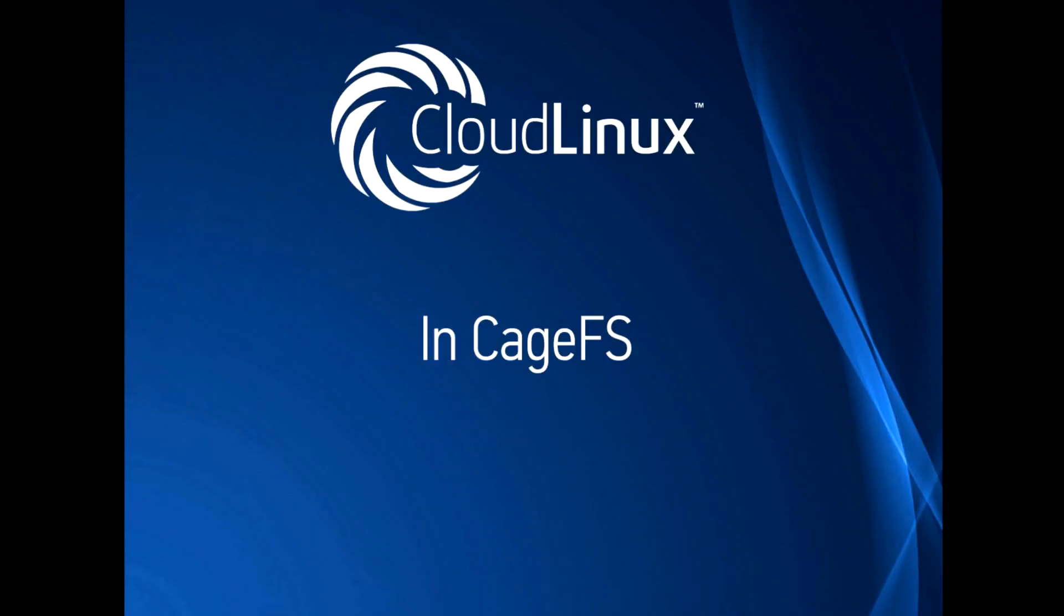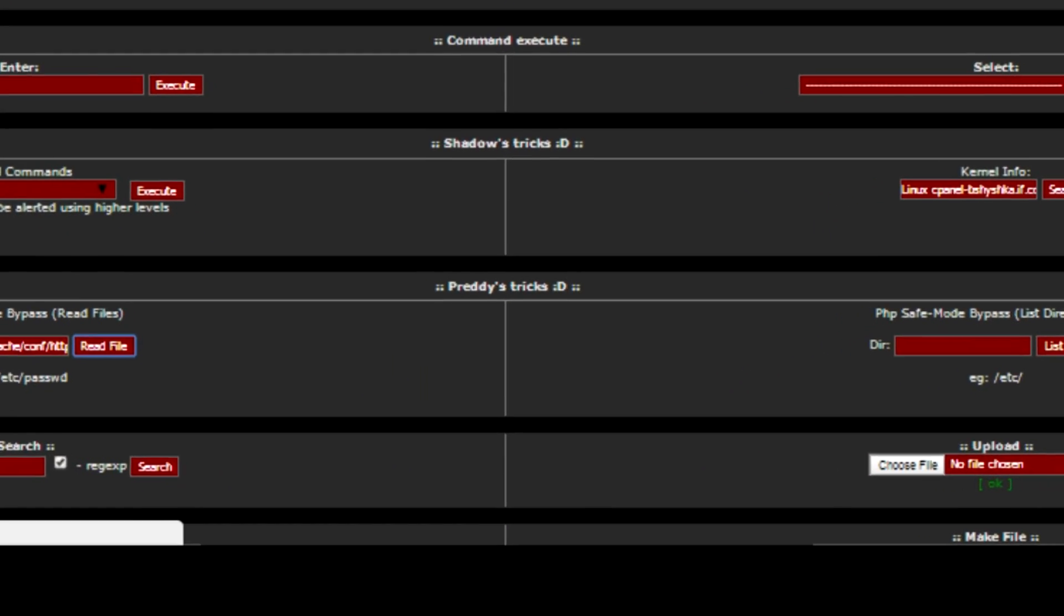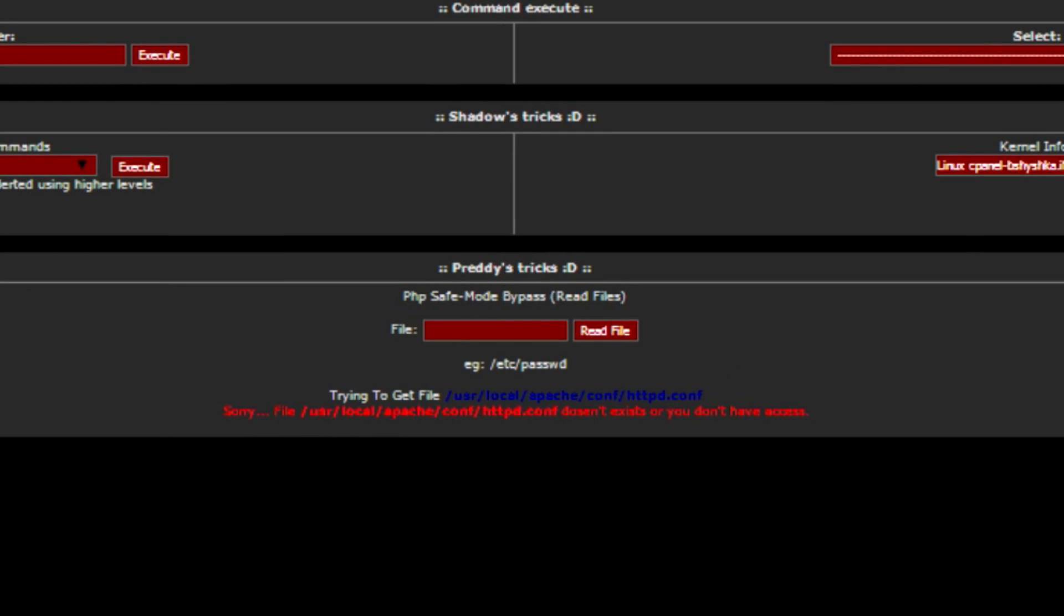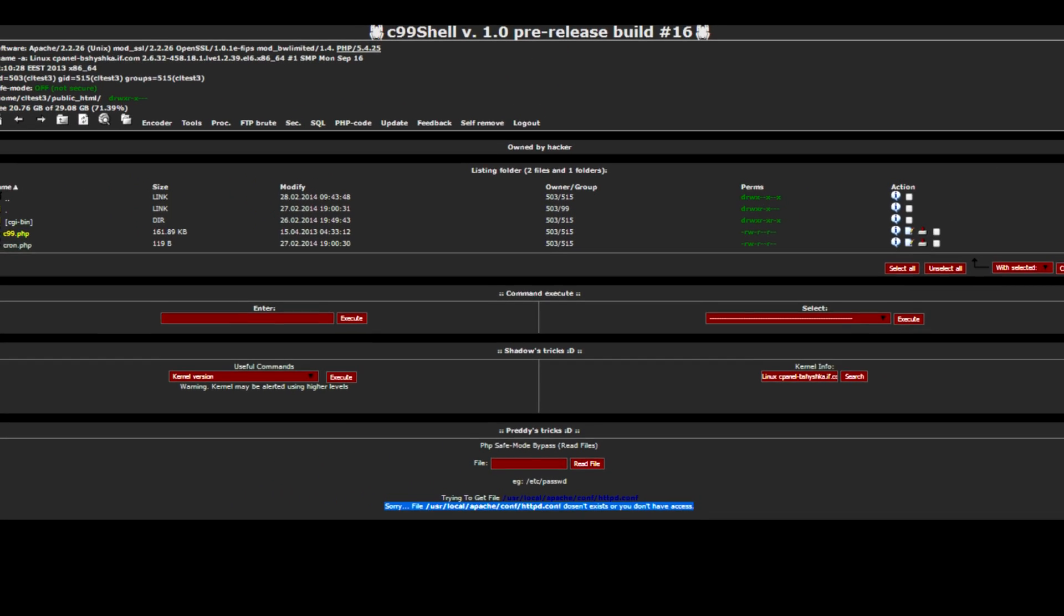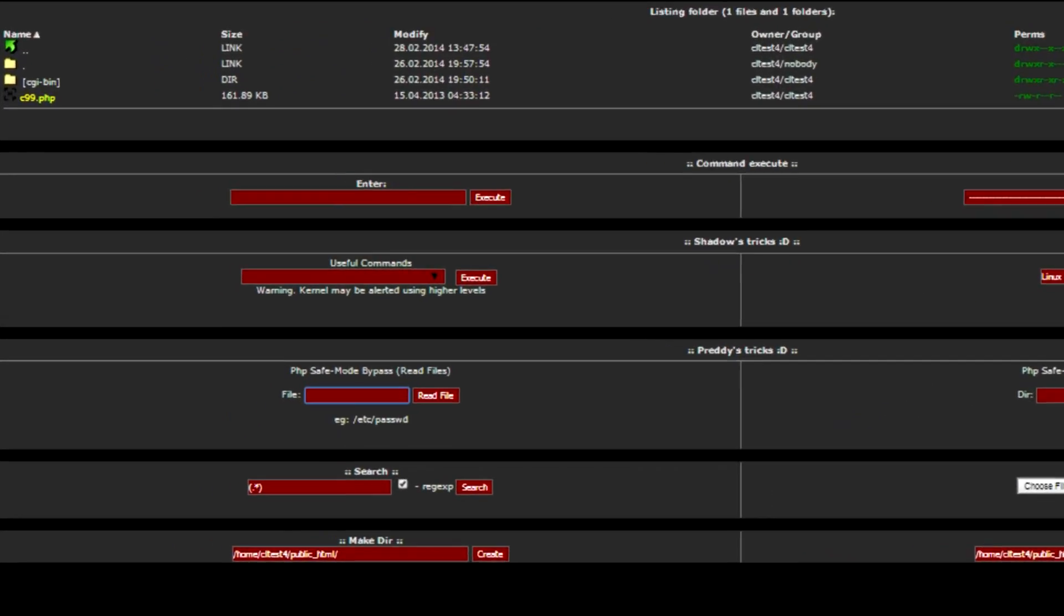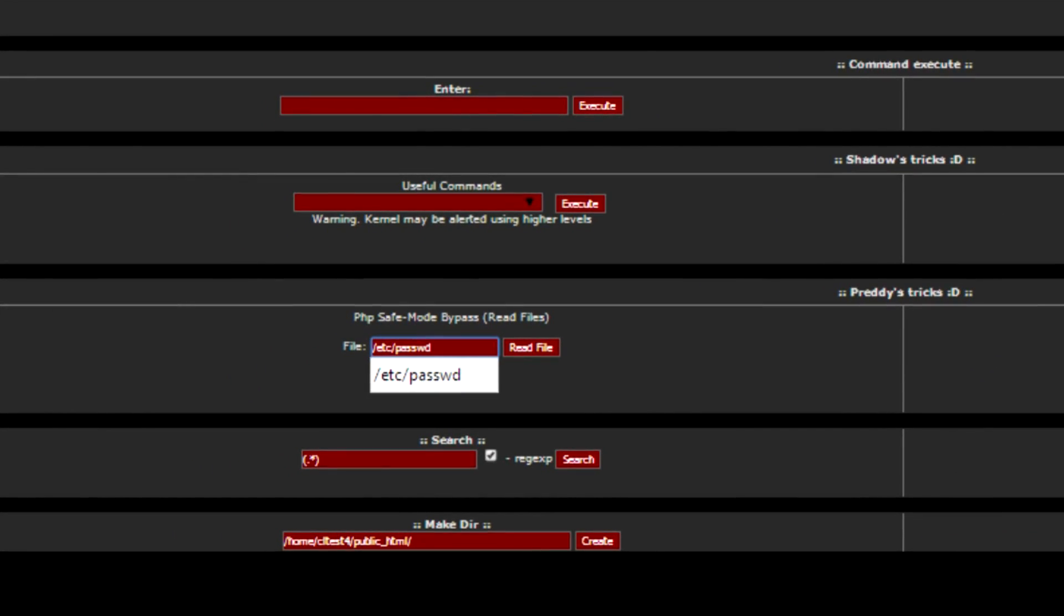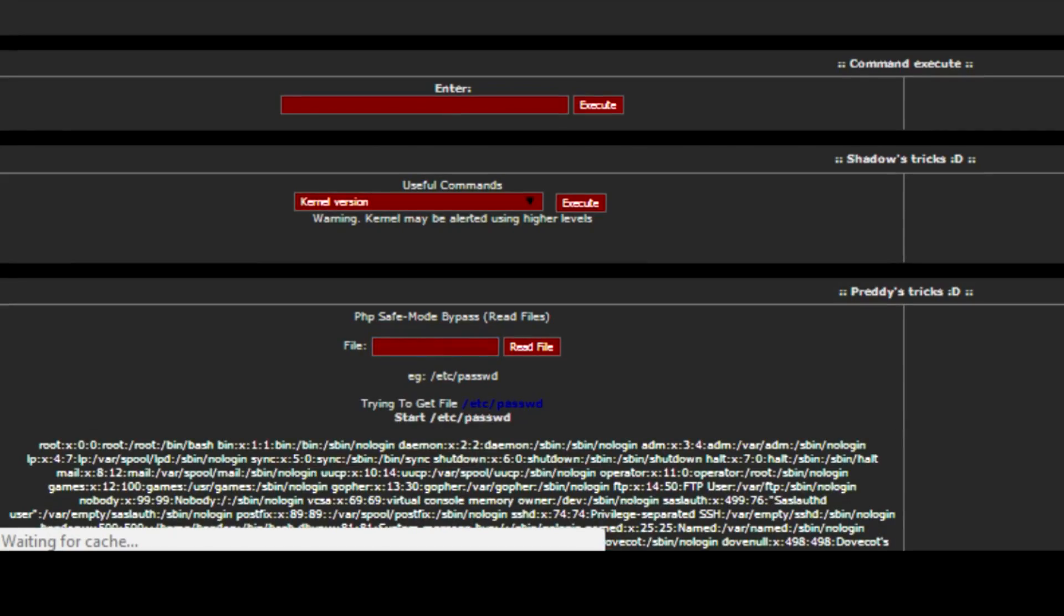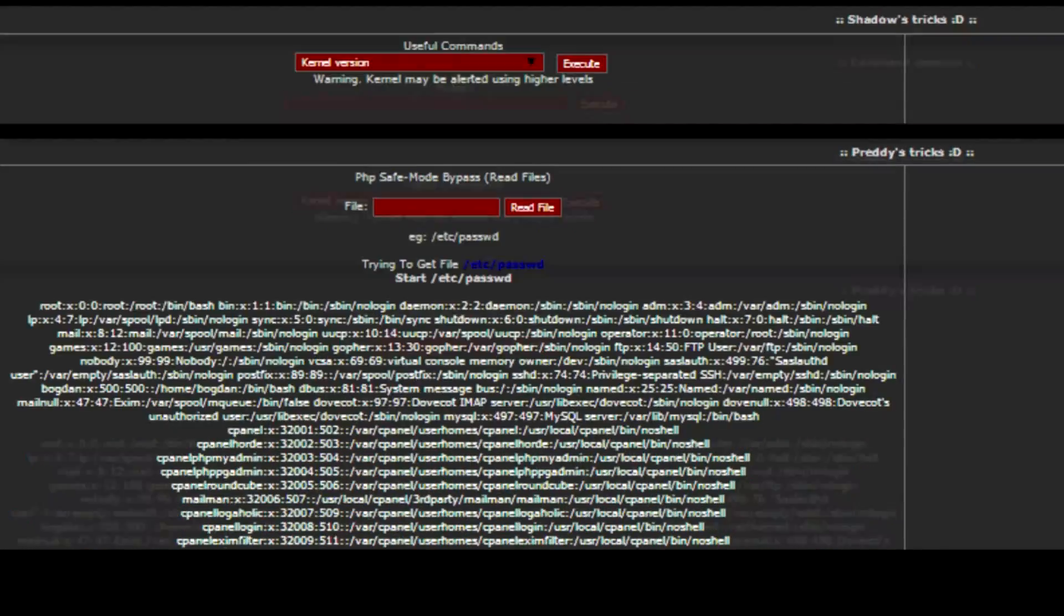Let's try the same for a customer inside CageFS. As you may see, the file simply is not available for caged customer and cannot be viewed. Without CageFS, an attacker can see all system users by simply reading this file. You may see a lot of system users, as well as other customers.